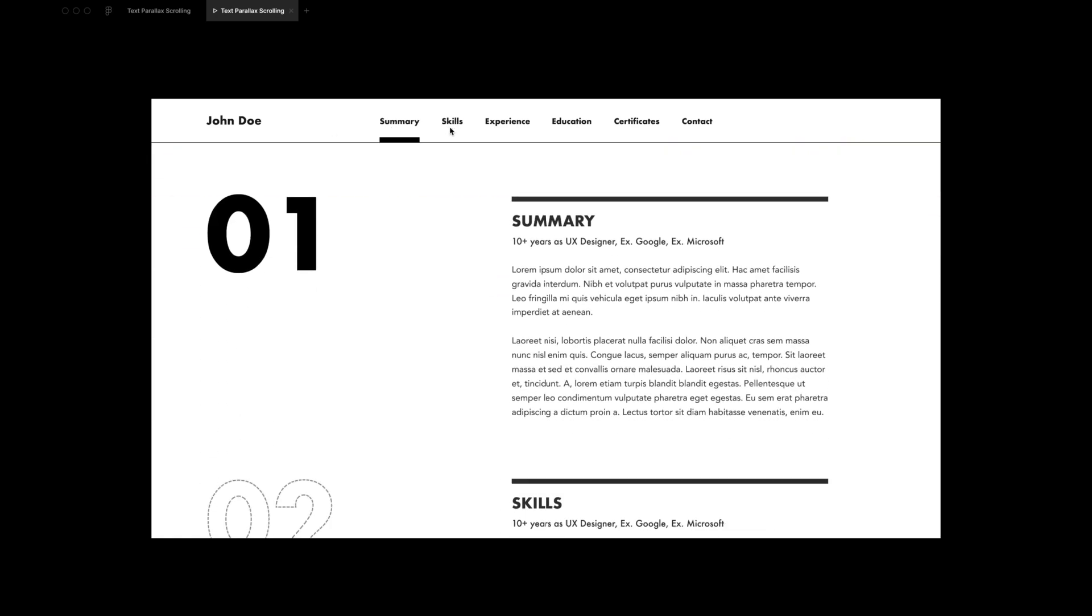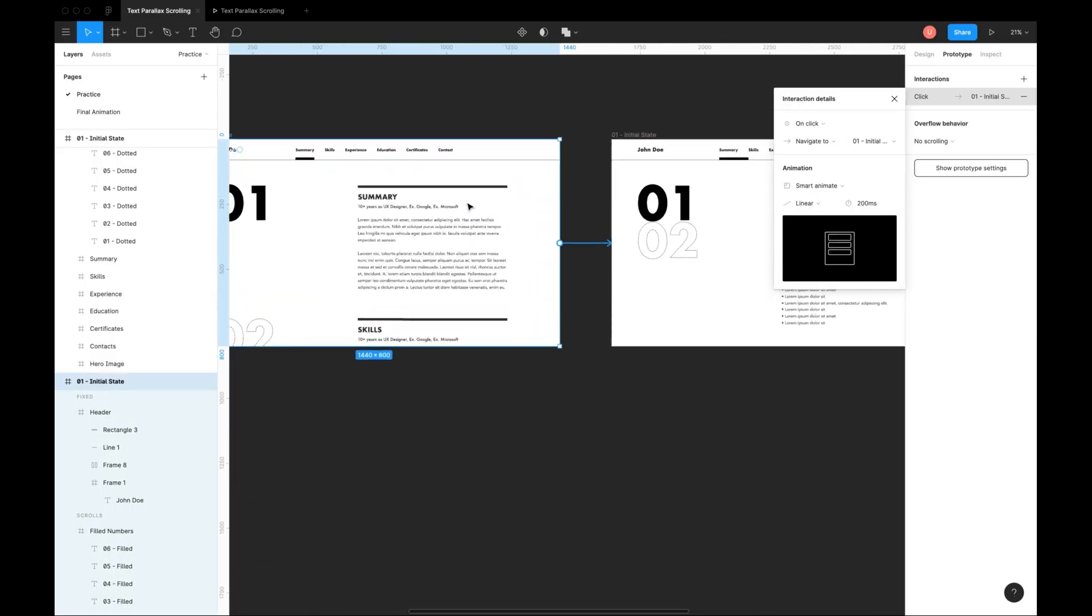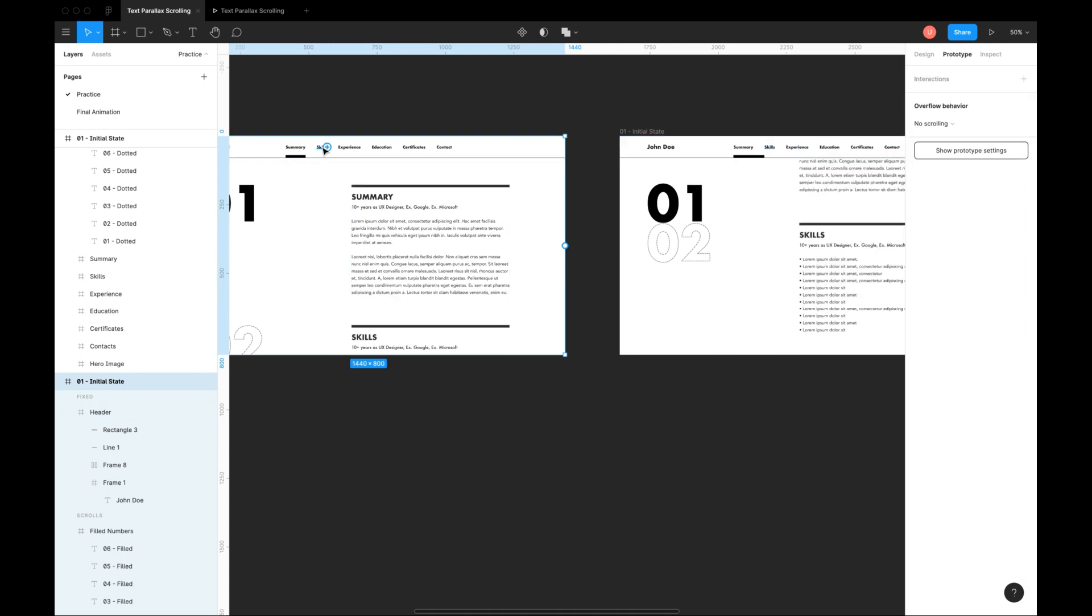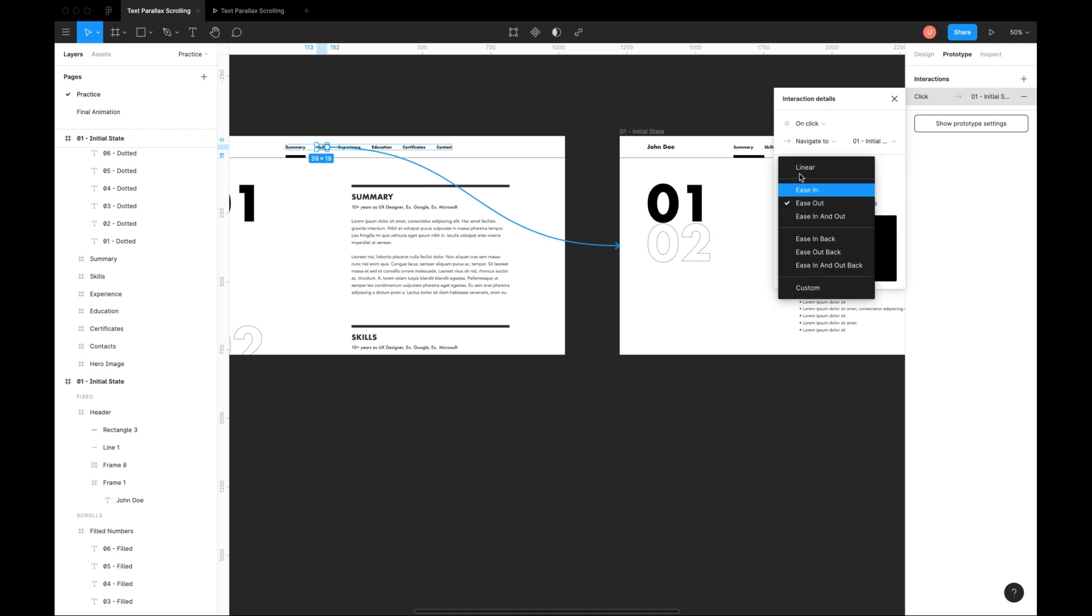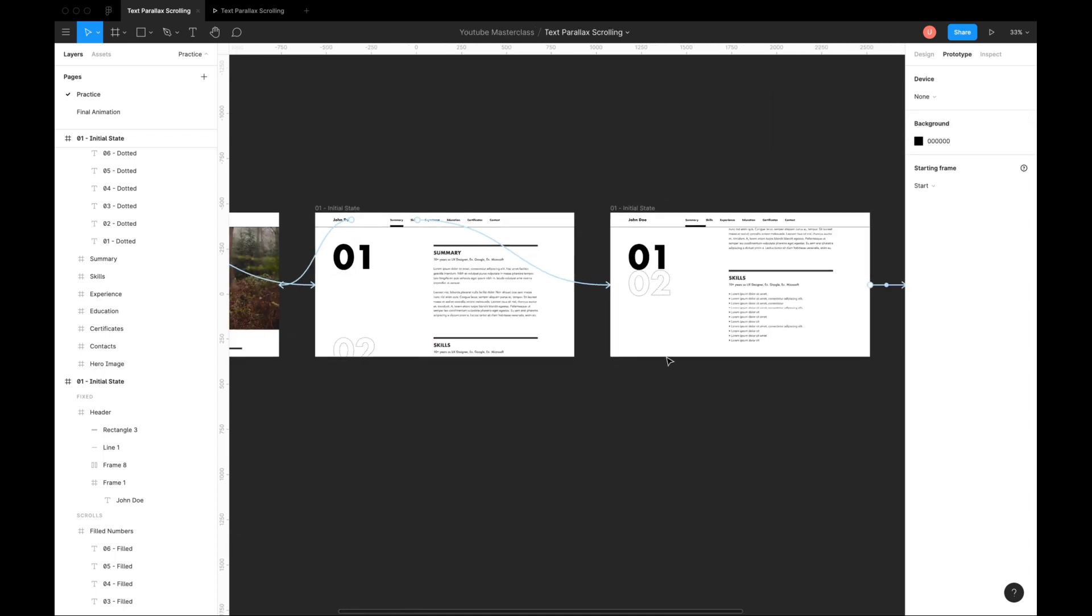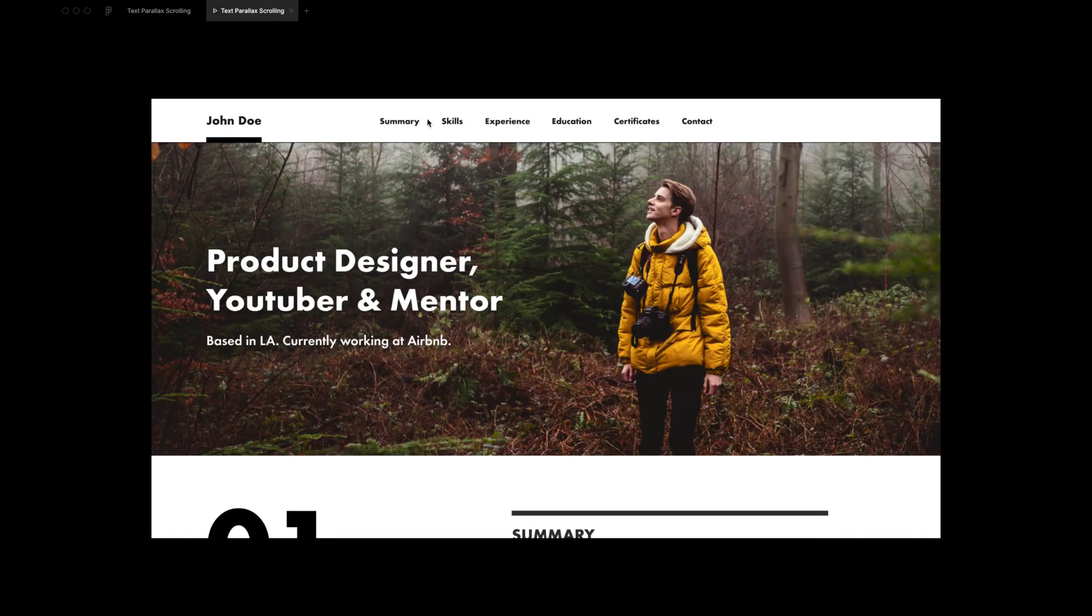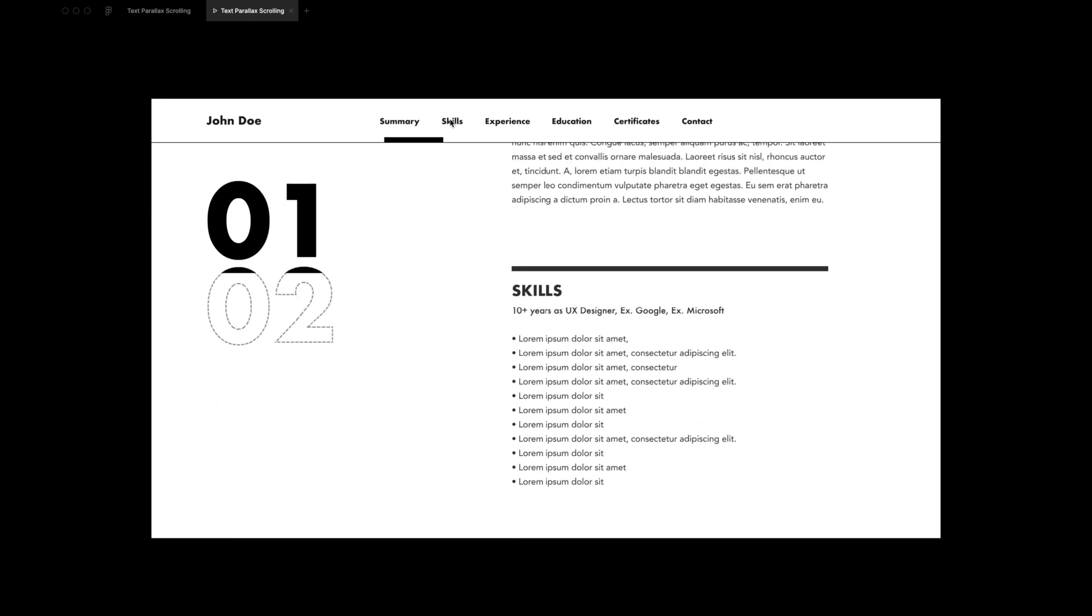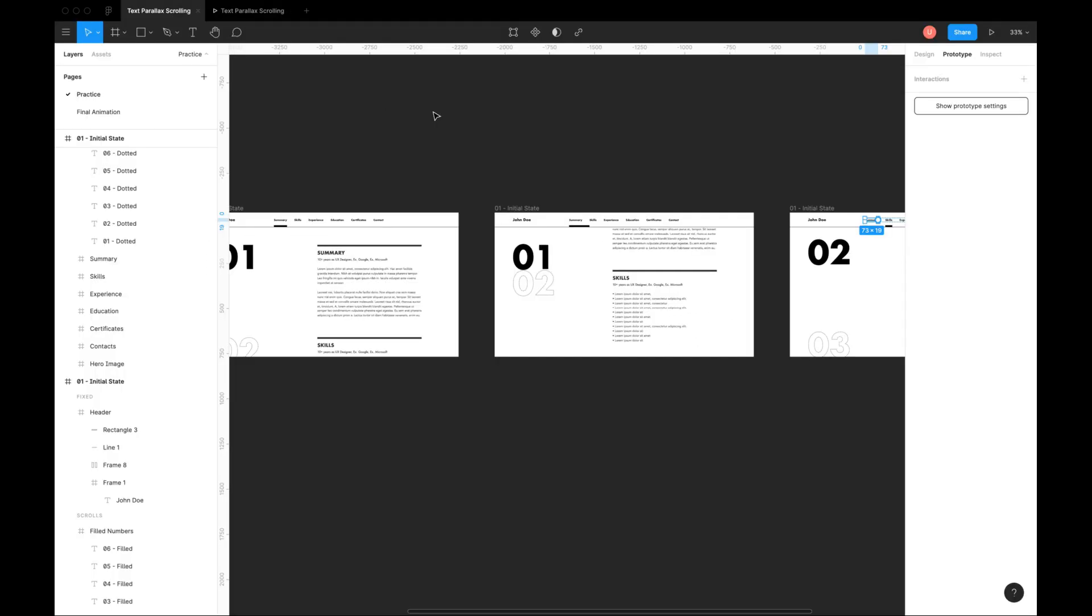Hand cursor is not appearing on the skills. Let me quickly fix the trigger. I accidentally selected the frame instead of skills from the header. Preview prototype again. Works as expected now.